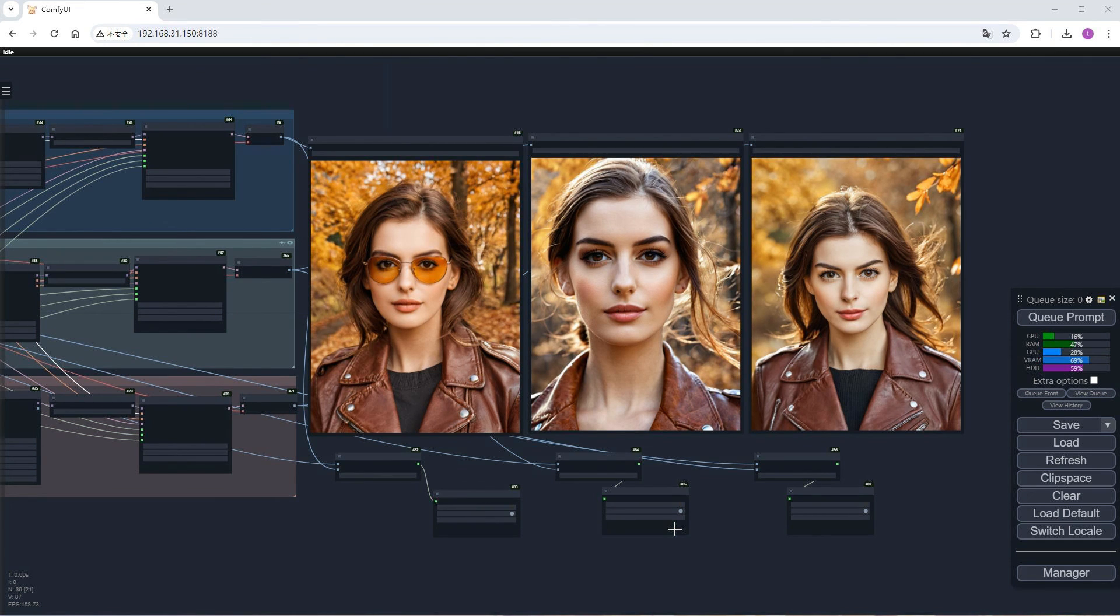I also experimented with changing the prompts to child, man, etc., and PULID's results for generating children and men were better, indicating that its claims about surpassing competitors might hold true. When encountering such demands, it's worth trying PULID.